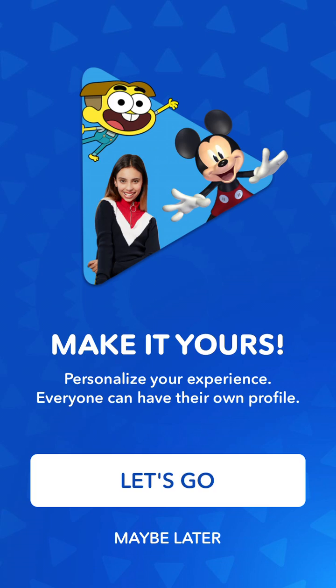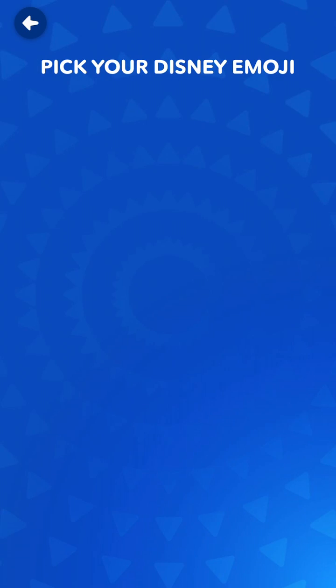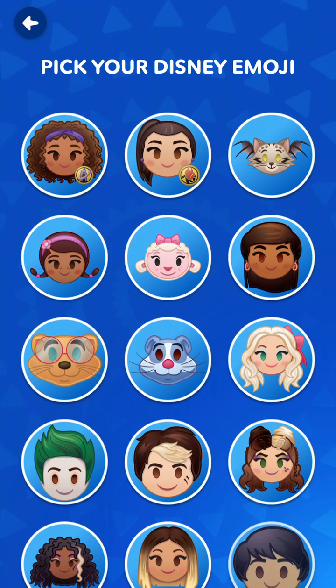Hello everyone, so Disney Now app, quick overview. So let's go through it.